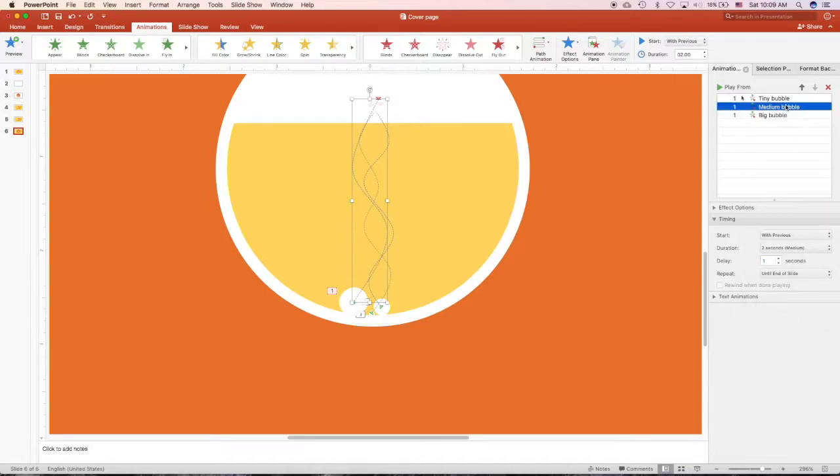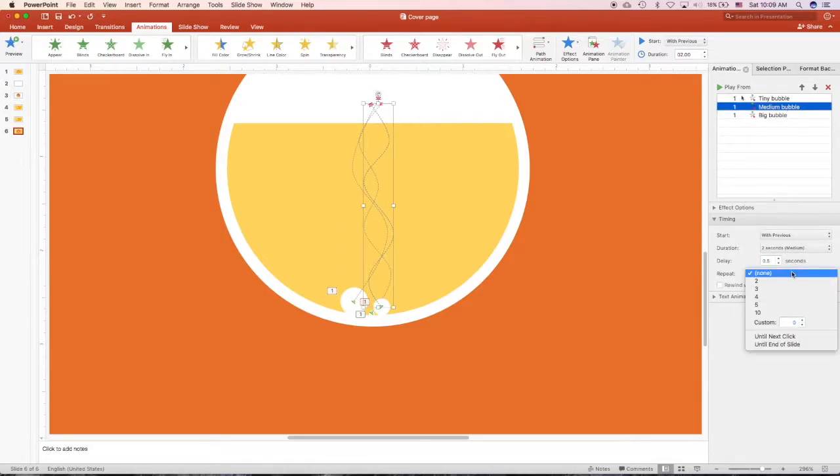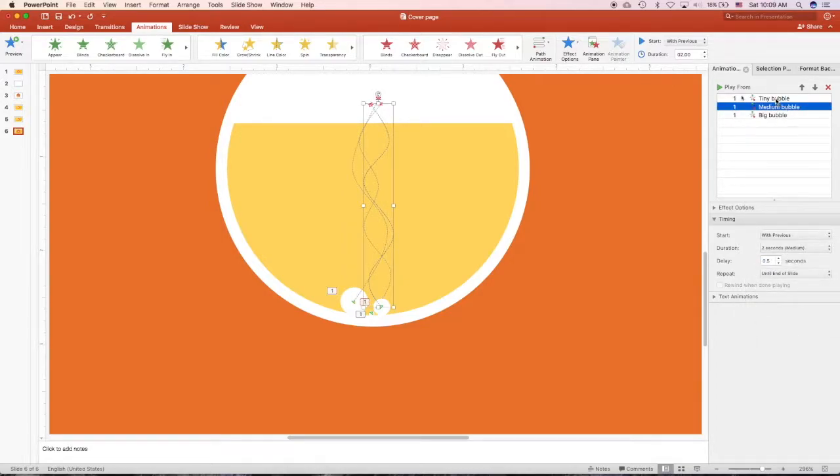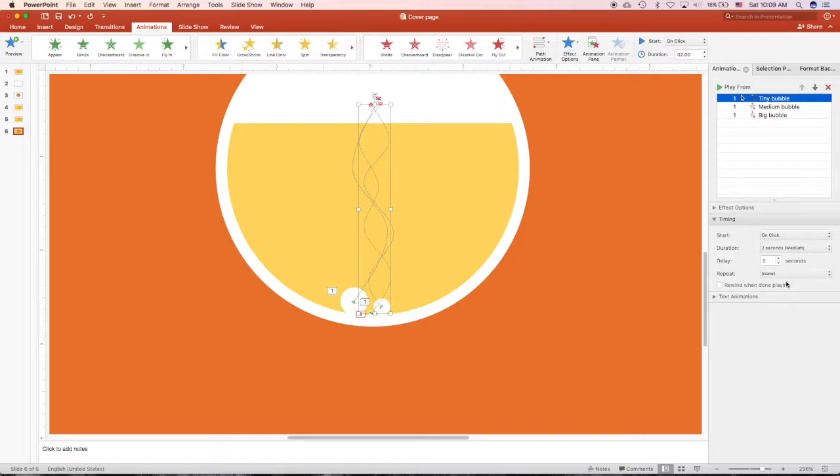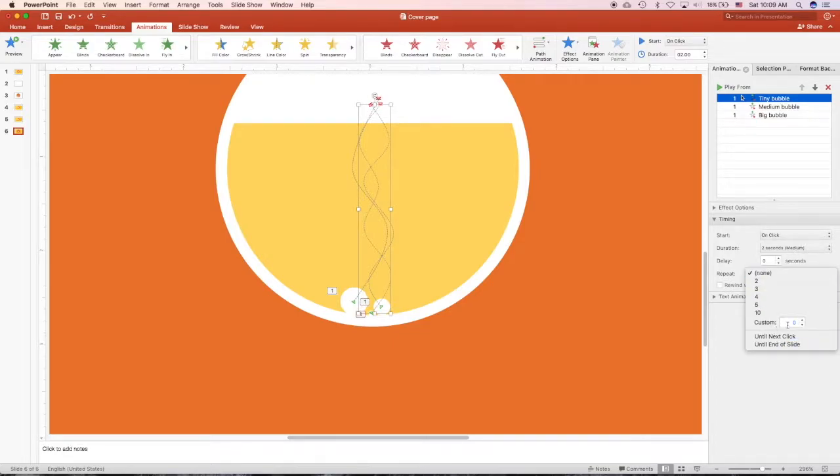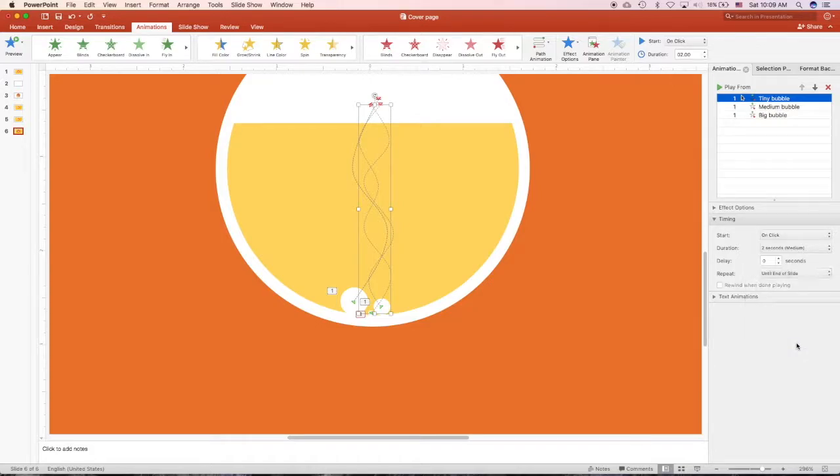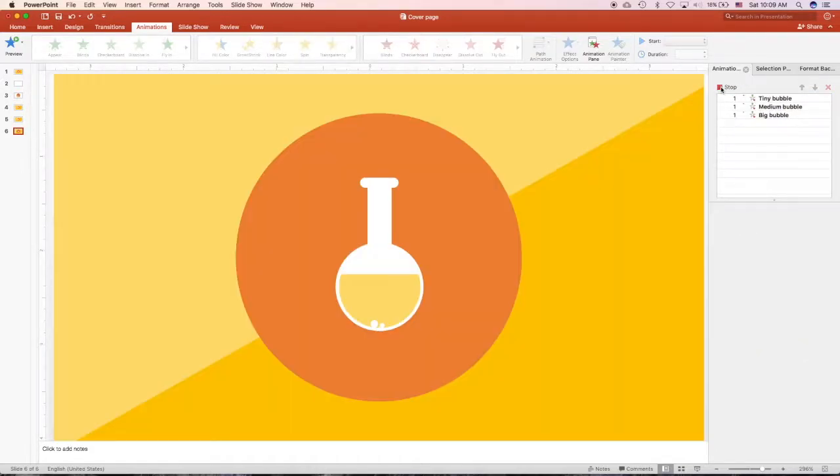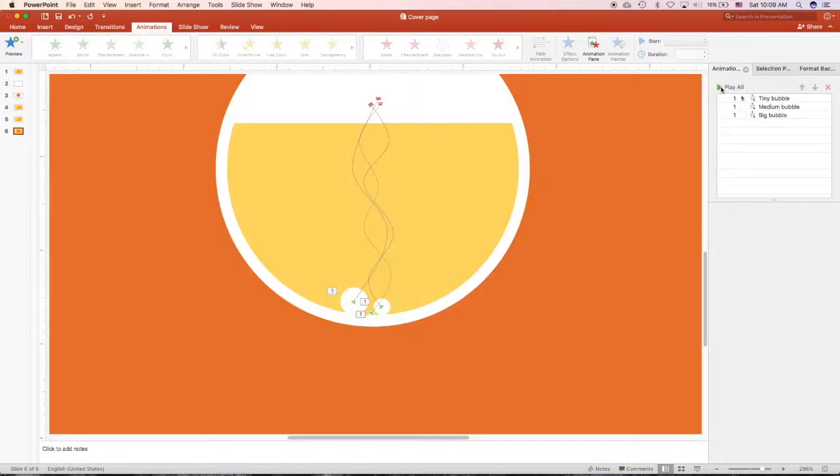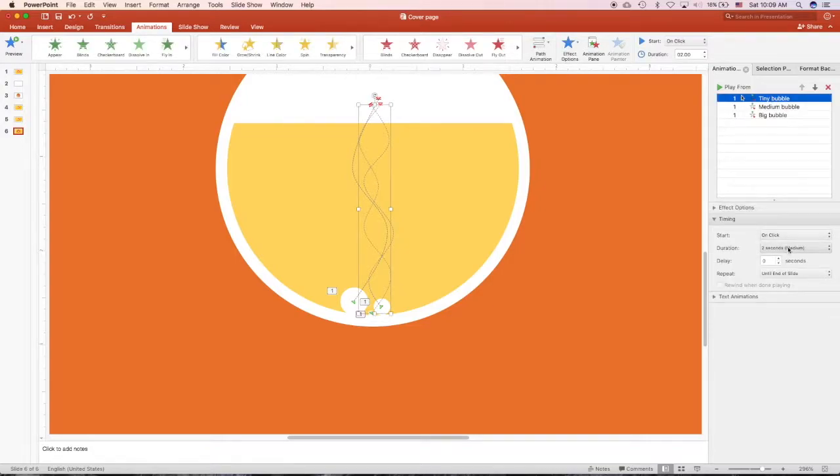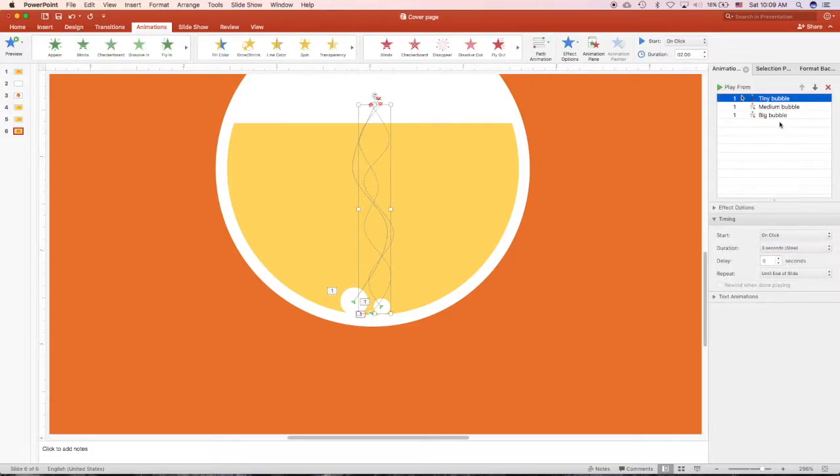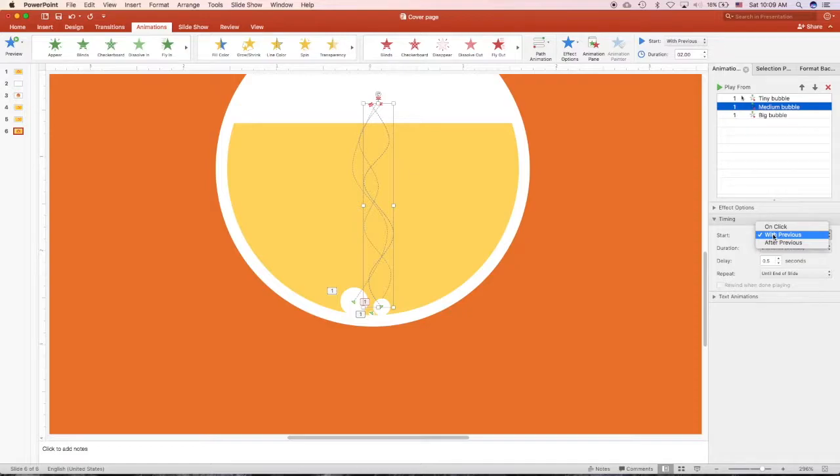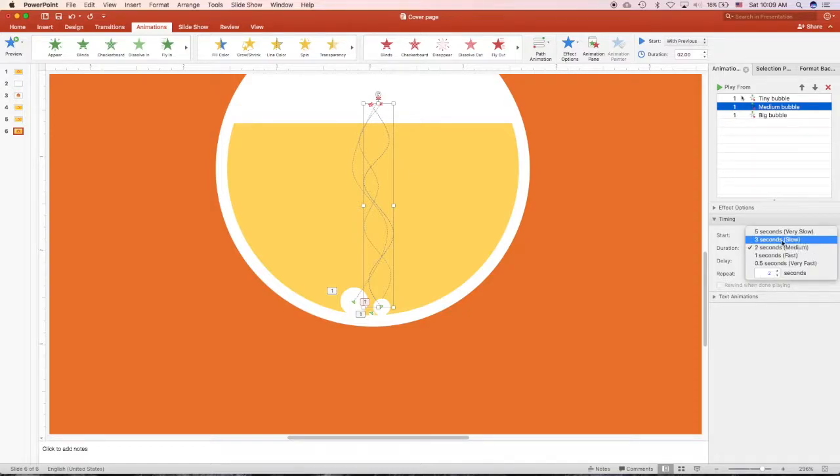I can choose it to repeat until the end of the slide, so the bubble would just keep rising up after it reached the top. Let's play it again and see. The small, the medium, and the big follow each other because they are half a second delayed. It's a bit fast, so I will make it slower, three seconds here.